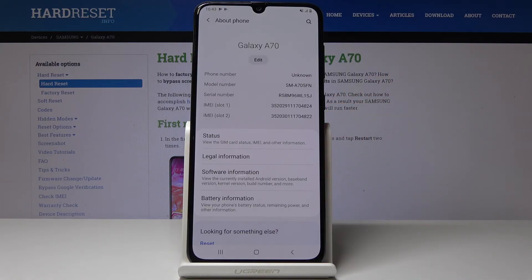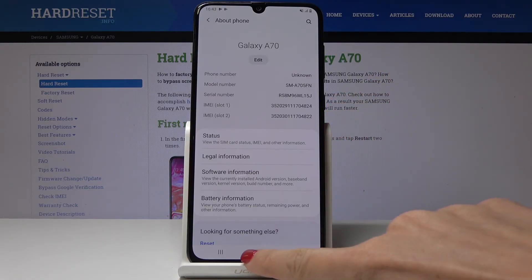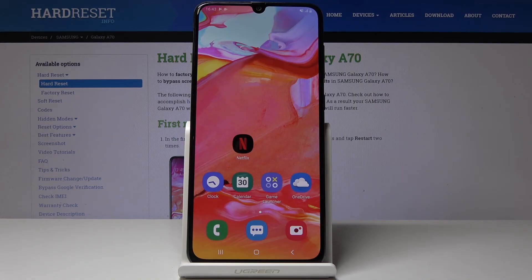And that's basically all. This is how you can locate the unique numbers assigned to your Samsung Galaxy A70. Thank you for watching.